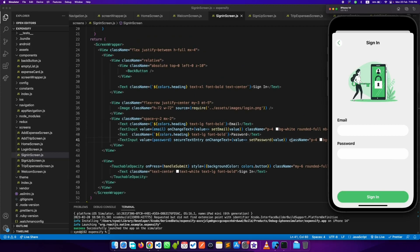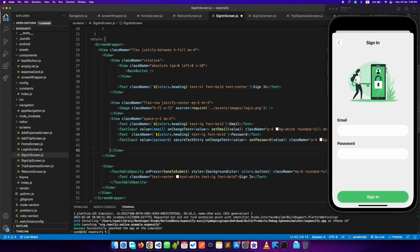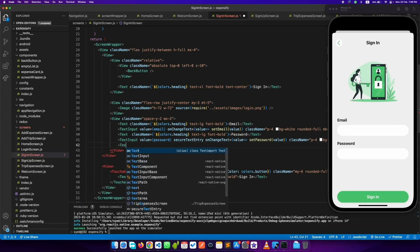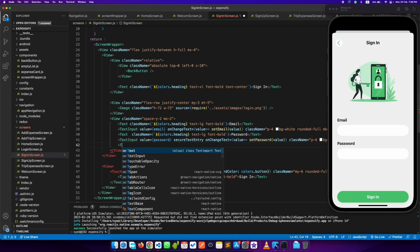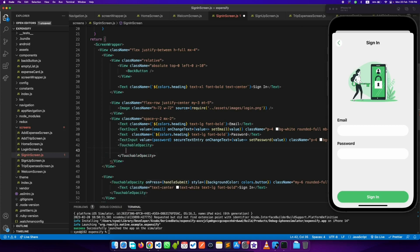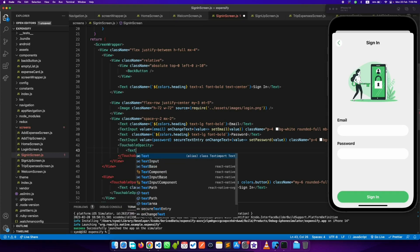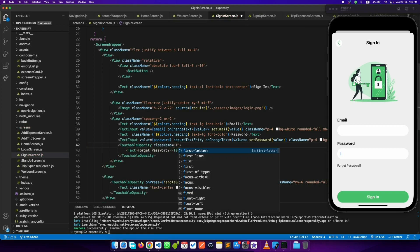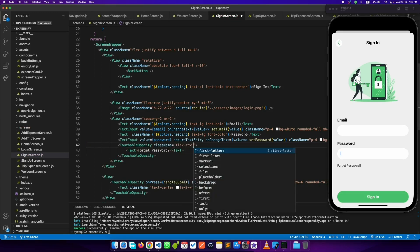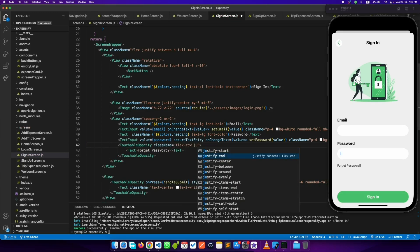Now we need a forgot password button below the password input. Let's add a TouchableOpacity with a Text saying 'Forget Password'. Let's design it — it just needs to be moved to the end using flexRow and justifyEnd.